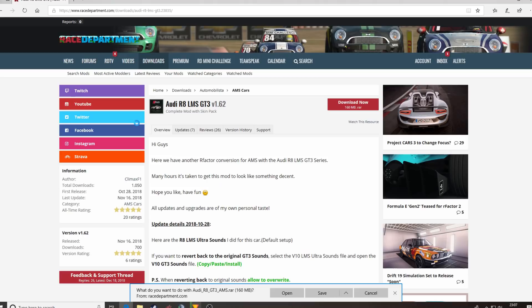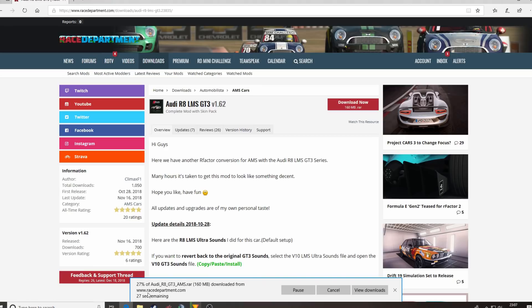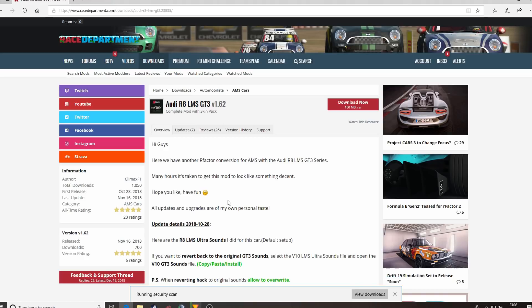I like to file save as and save it on my desktop. Usual downloading process here, nothing unusual. It'll tell you how long you've got until your download is ready, and then it'll appear on your desktop. 92, 94, 96, 98%, 99% and boom — the Audi R8 GT3 AMS RAR file has finished downloading.